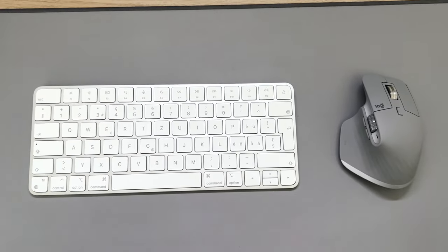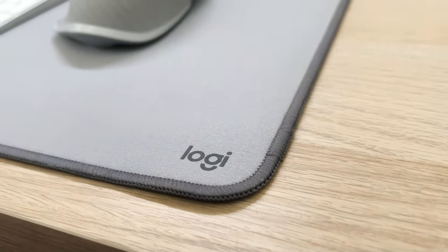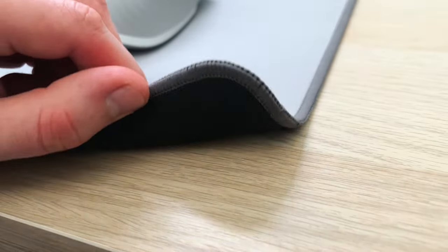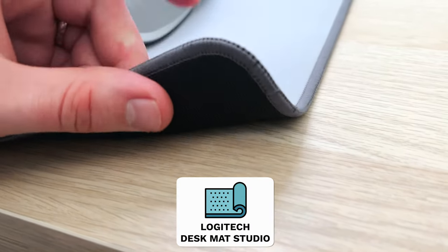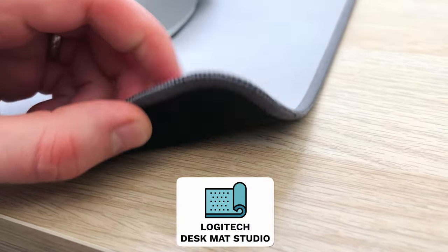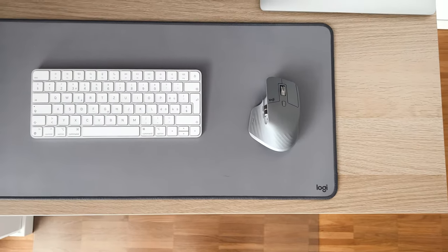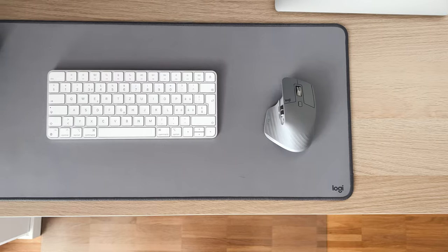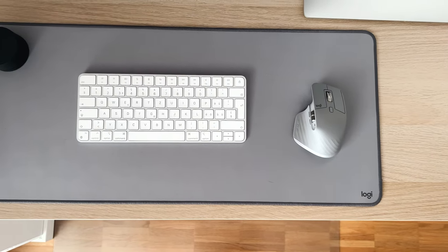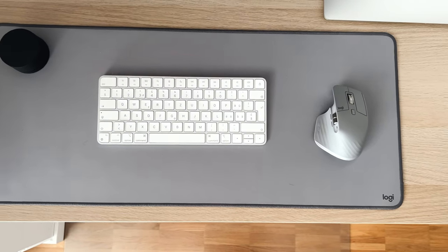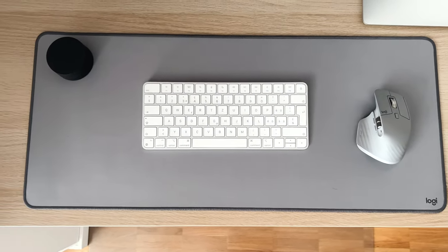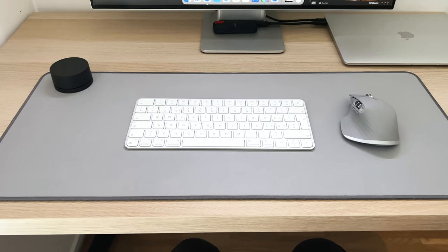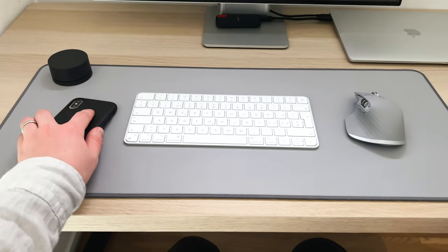Below my keyboard and mouse there is a big mousepad from Logitech called Desk Mat Studio. And it comes in this very nice grey color. Now I wanted a mousepad that covers both mouse and keyboard and leaves a bit room for putting my phone upside down.